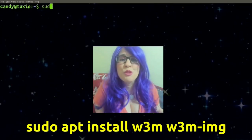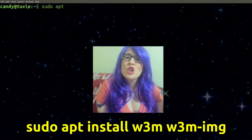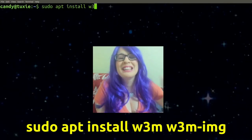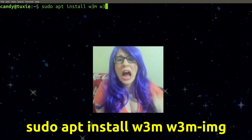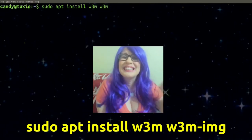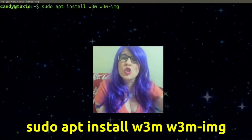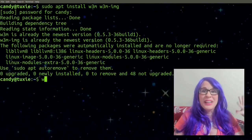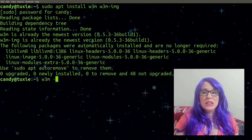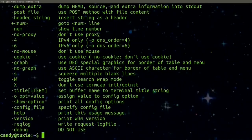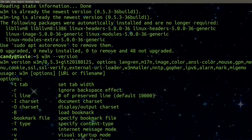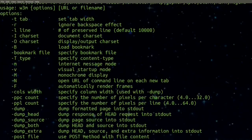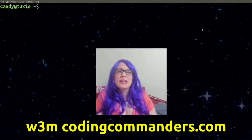To install w3m, type: sudo apt install w3m w3m-img. That last part is going to allow us to use it as a graphical web browser. We can check with --version, and you are going to see the version number as well as a whole list of options.